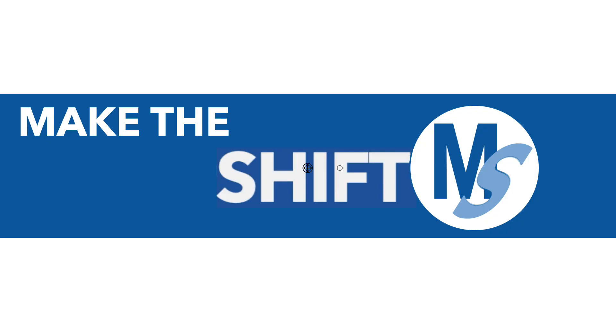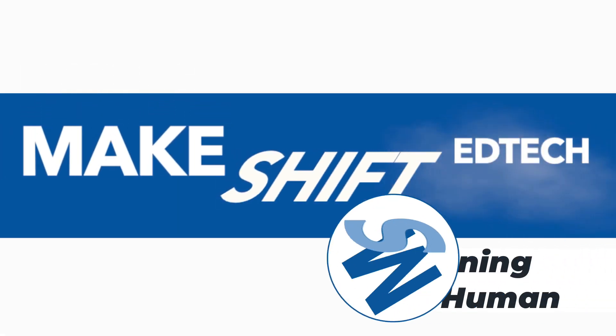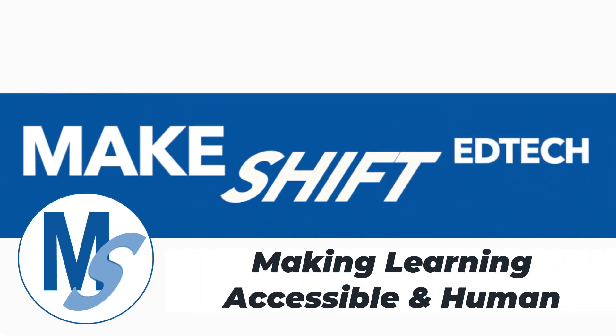If you want more ideas and hands-on courses, check out my courses at makeshiftedtech.com where you can also get one-on-one live support.